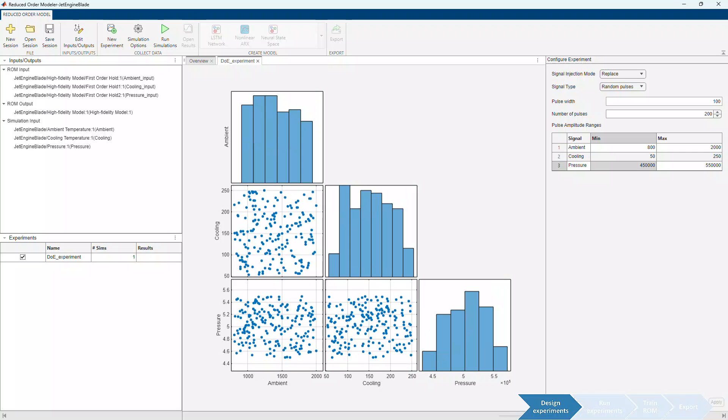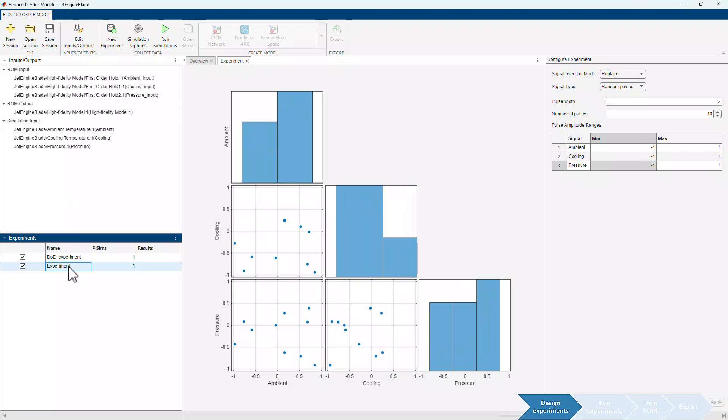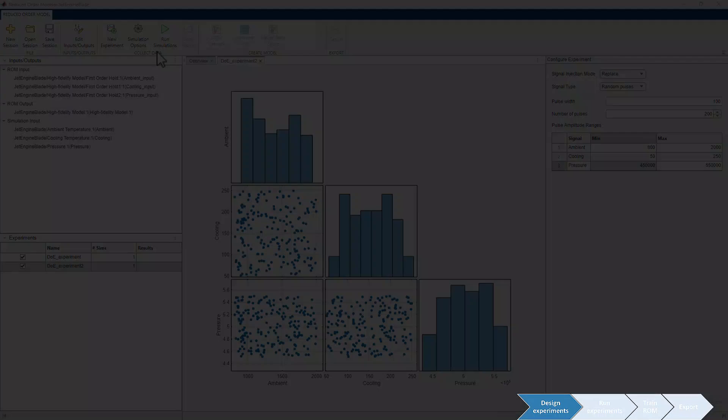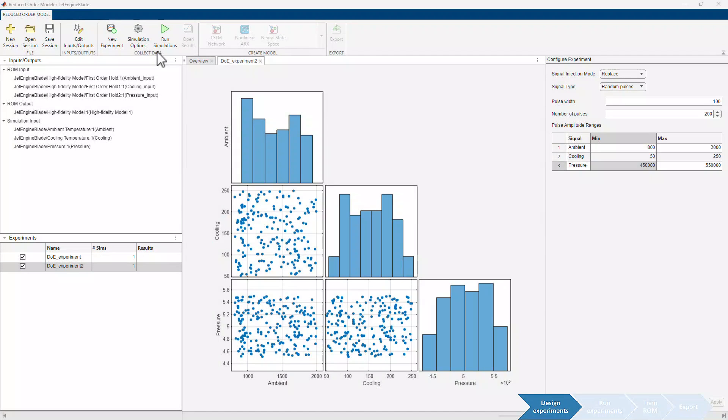To capture enough data to train reduced order models and increase coverage of design space, we create another experiment with the same settings. Once experiments are set up, we click here to run simulations.